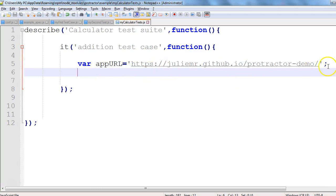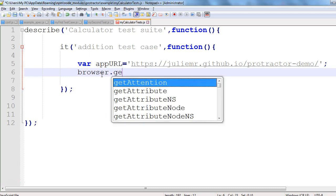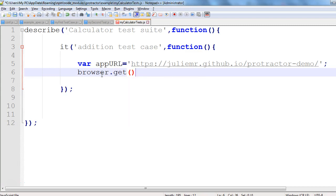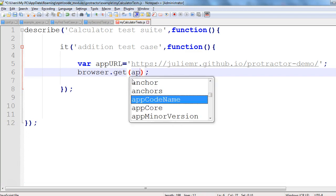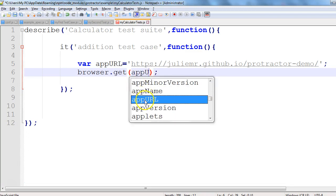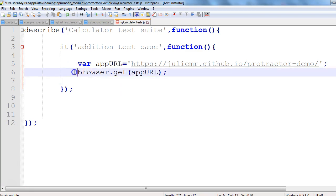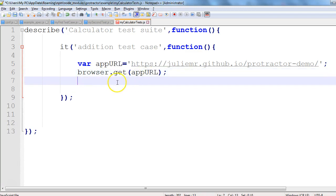Inside the test case we have the app URL — we will launch this URL and try to maximize the browser window after launching. To launch the URL in Protractor we use browser.get(). In browser.get() we pass which URL we want to launch, so we'll pass the appURL variable. This line, browser.get(), will launch the browser.